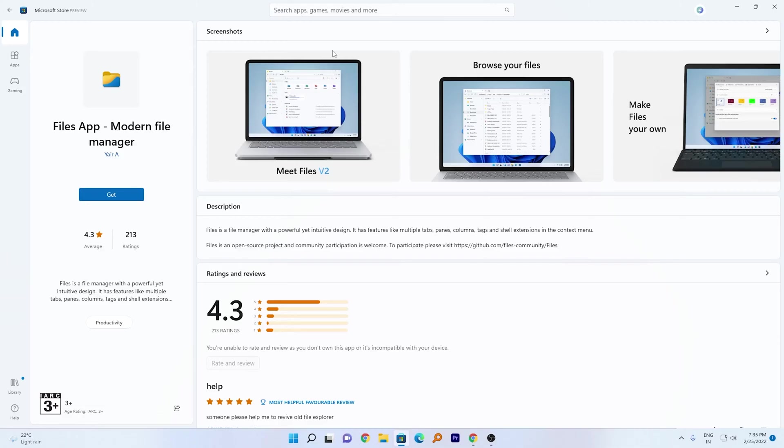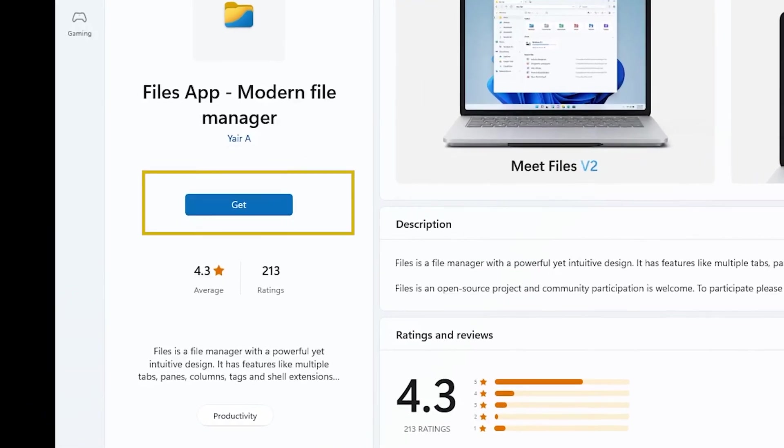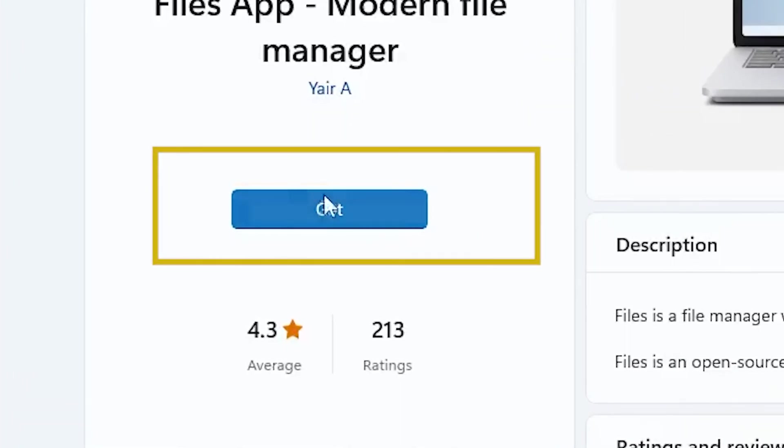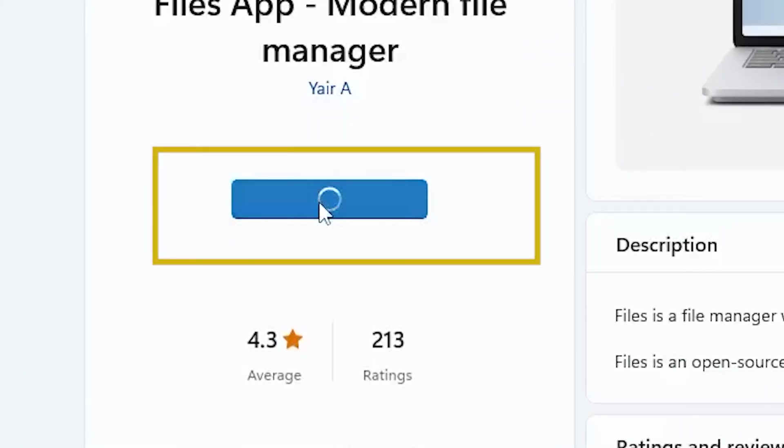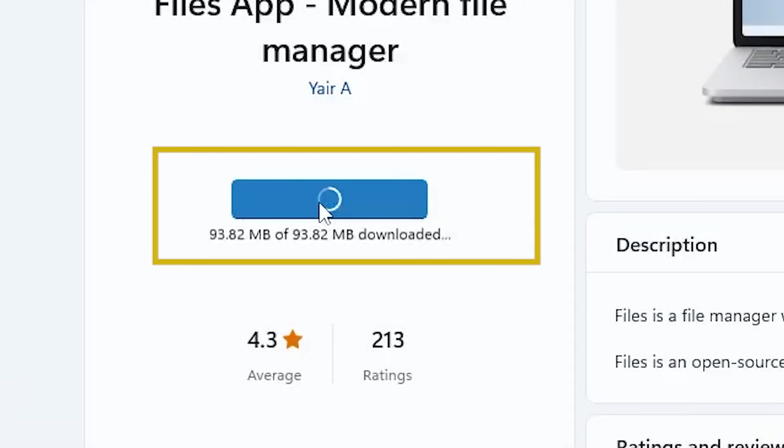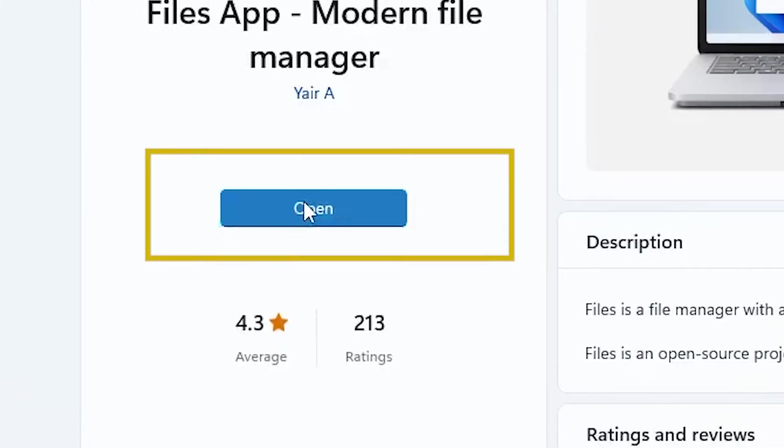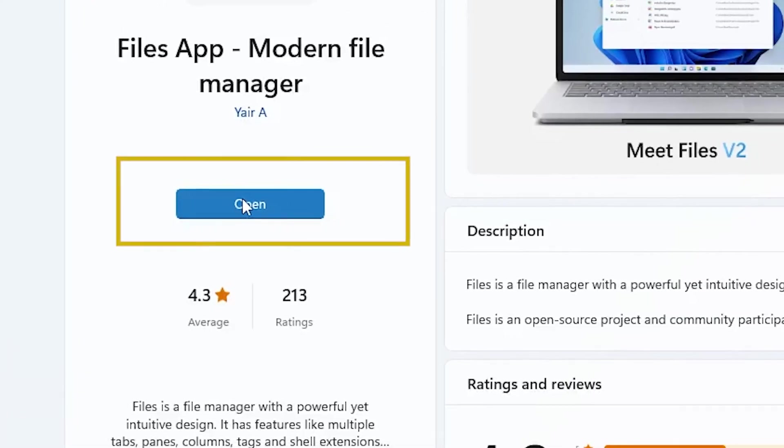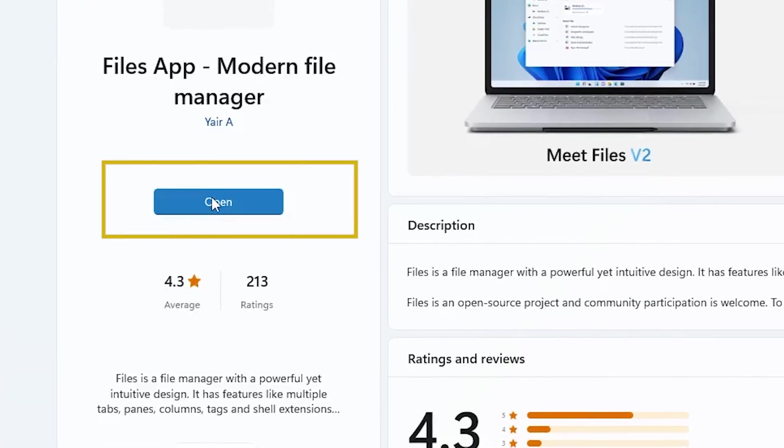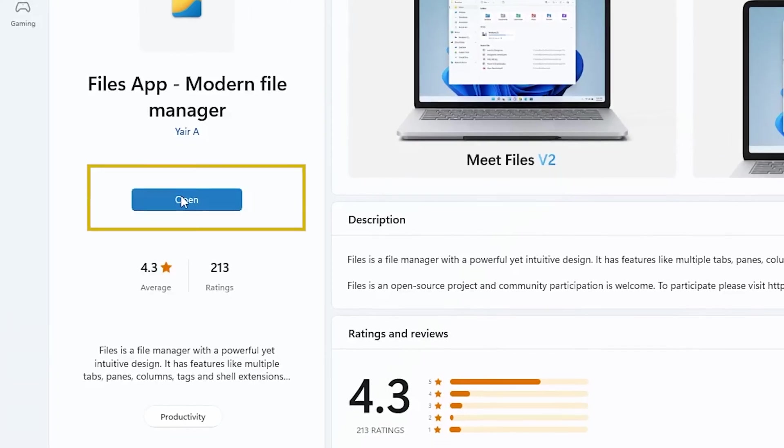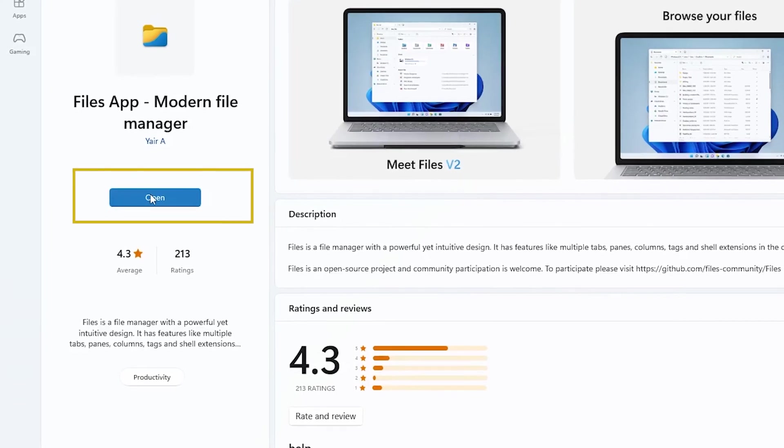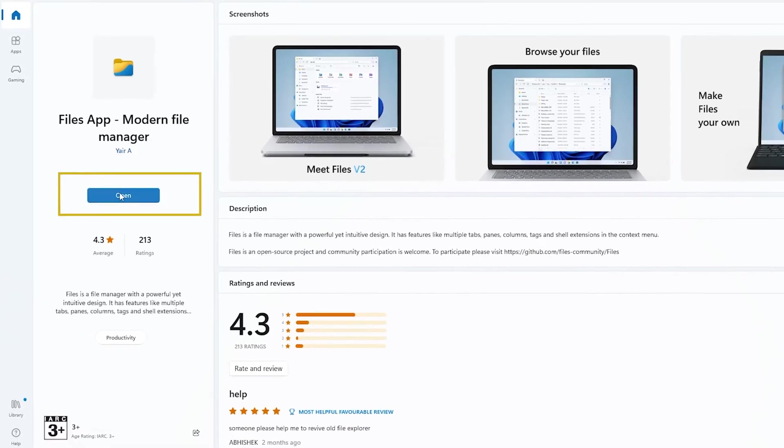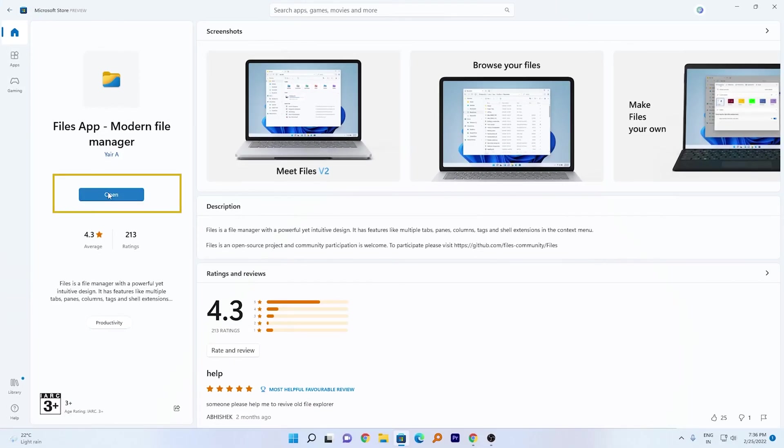Now we'll also talk about the value it provides over the default file explorer. Let's click here on Get. When we click on Get, Windows starts downloading it and will eventually install it on our system. Here we can see Windows has successfully downloaded and installed this application. Now we'll click on Open.